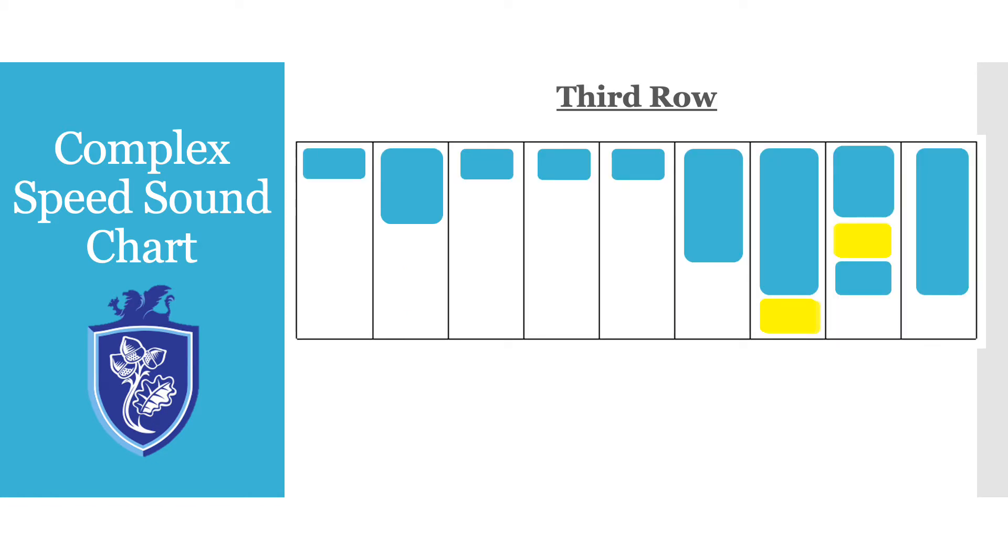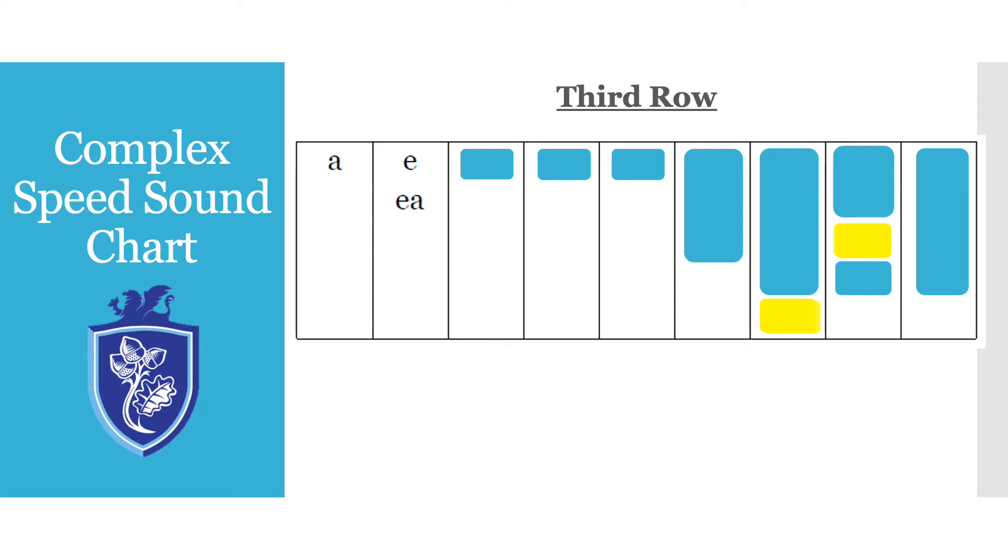Now the third row. You will notice that in the E box we actually also have the sound E-A which the children know that when they put together it is E cup of tea. Unfortunately again this is one of those sounds that we just have to learn that the EA sound can also make the E sound.